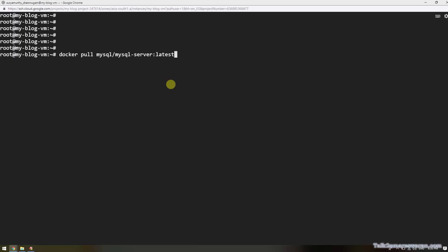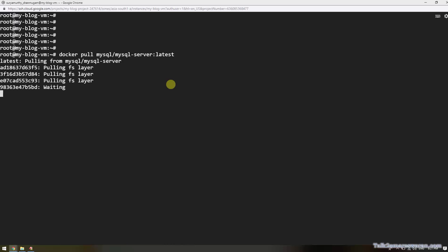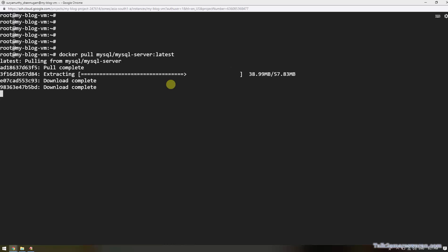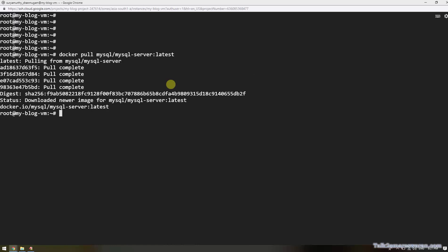Using the docker pull command, download the MySQL Docker image from the Docker Hub repository. I am pulling the latest MySQL server. The Docker image will download to your machine. It won't take much time if your internet connection is fast — the Docker image will download immediately.